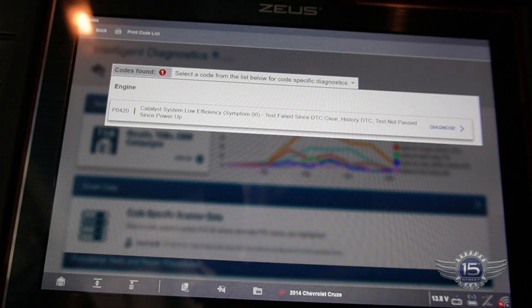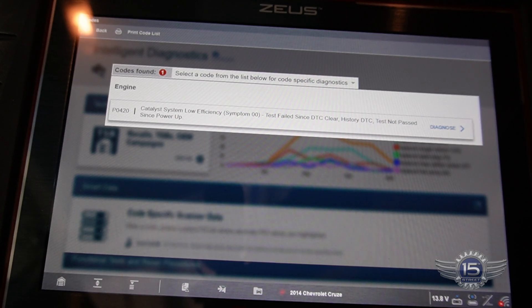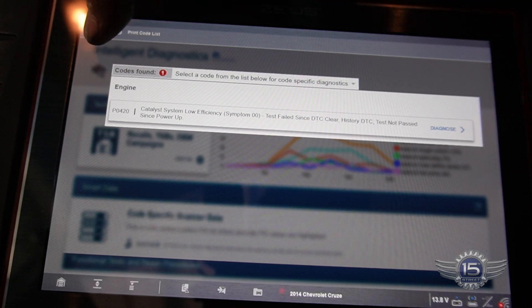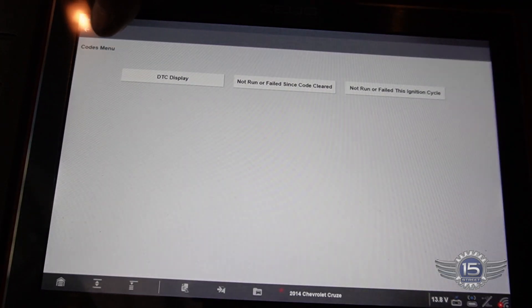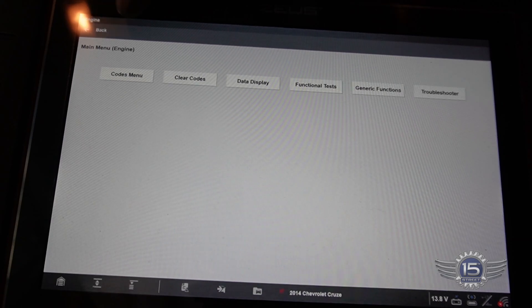We got a P0420 - catalyst system low efficiency. This is a four cylinder so it's only got bank one. A V6 or V8 would have a bank one and bank two. Let's go back and see if we can watch those sensors that monitor that.